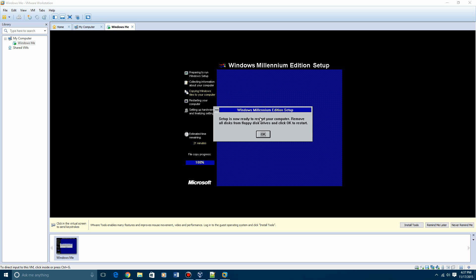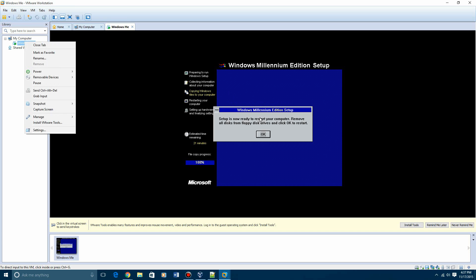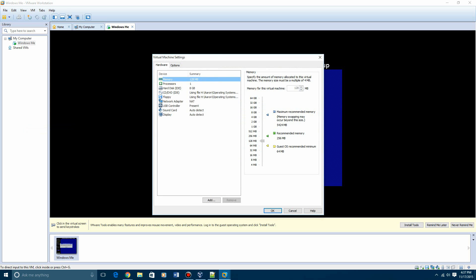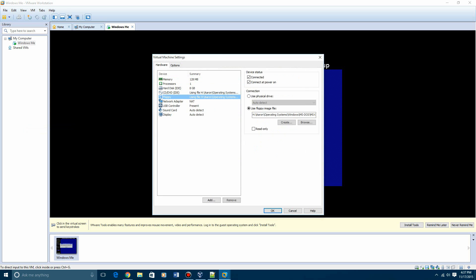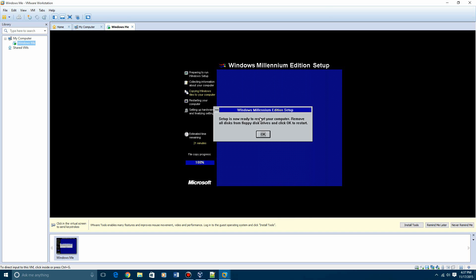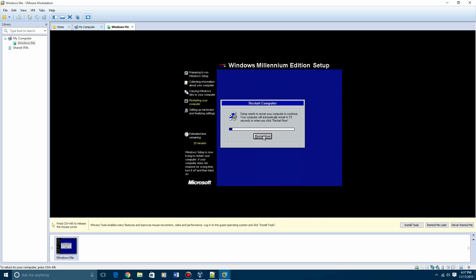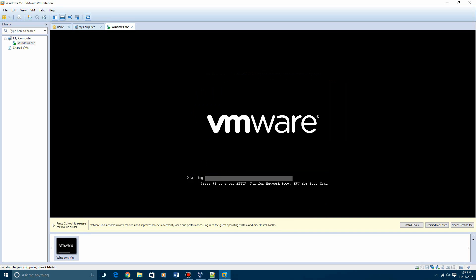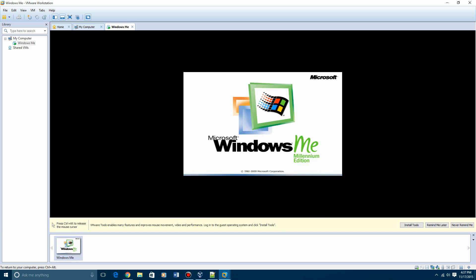Okay, so we have hit the point where it says setup is now ready to restart your computer. Remove all disks from floppy disk drives and click OK to restart. So I'm assuming that means to remove the disk drive. So we hit OK. And hit OK on this. And restart now.